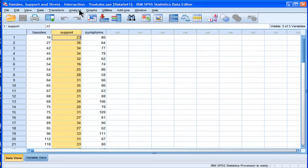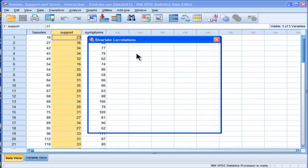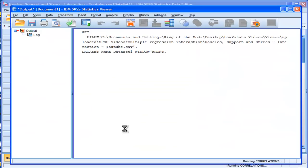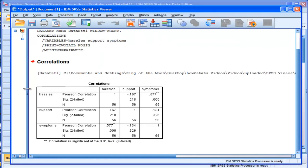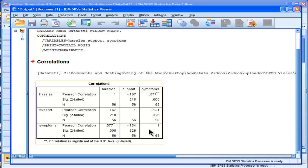let's look at the correlations between the variables. We can see that hassles does positively correlate with symptoms at 0.577—the higher the hassles, the higher the symptoms. But support and hassles don't really correlate with each other; if they do, it's slightly negative. And support and symptoms also don't really correlate; if anything, it's slightly negative.